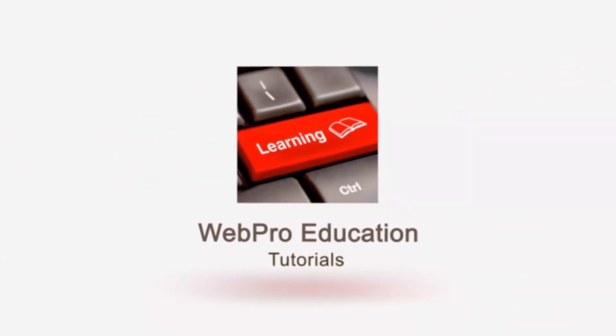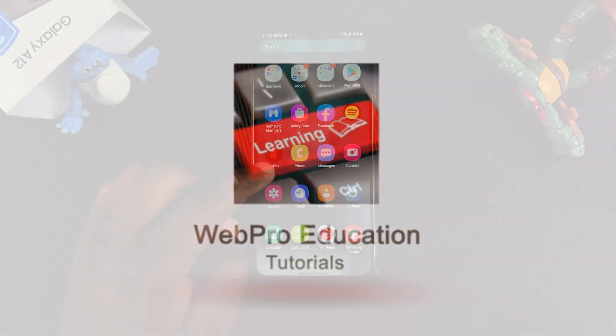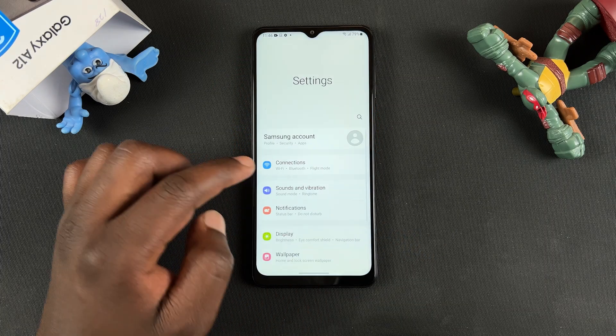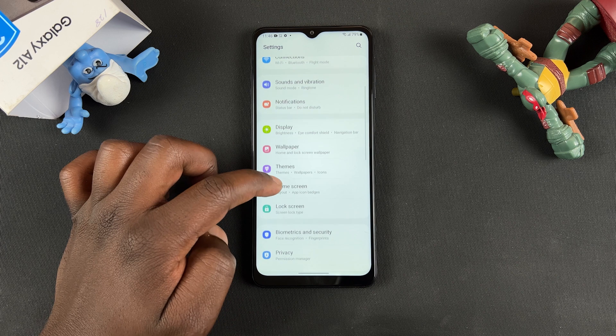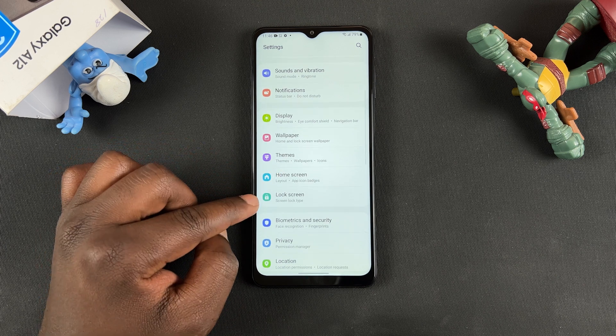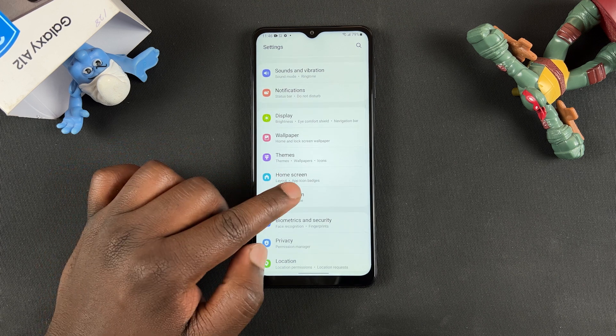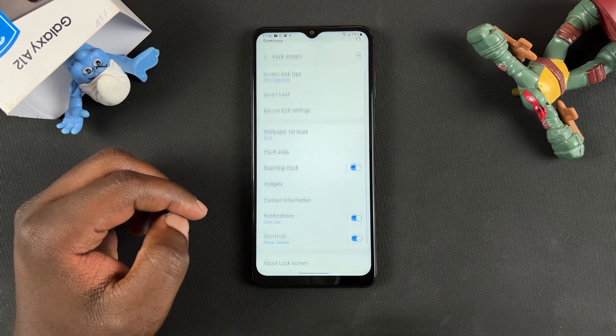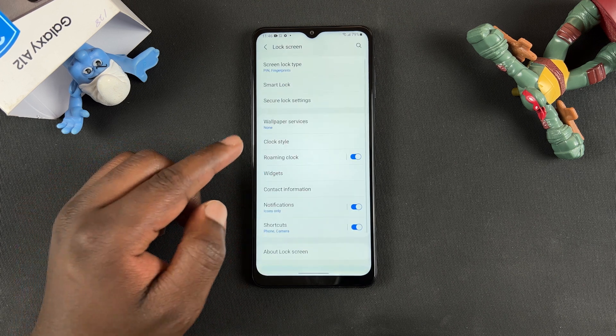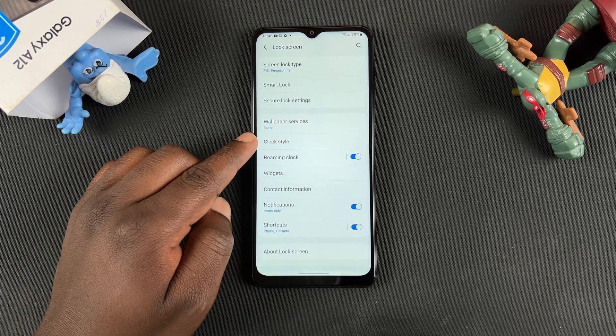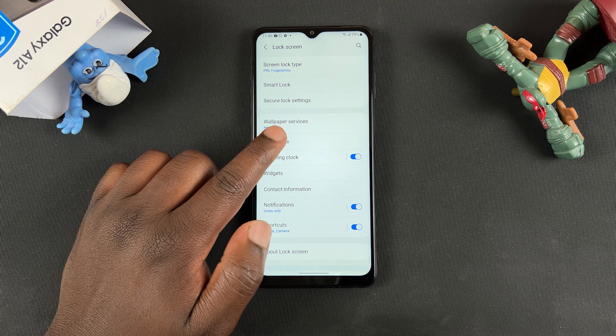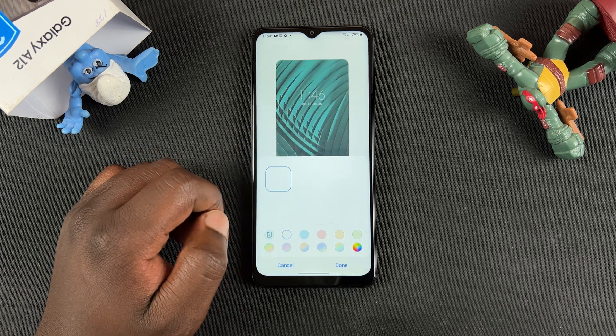To change that, simply go to Settings and on the settings page you want to scroll to Lock Screen, tap on that, and then go to Clock Style and tap on that.